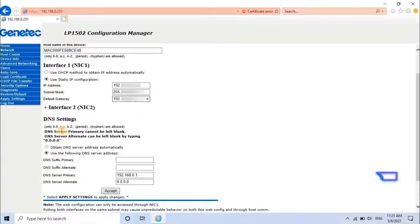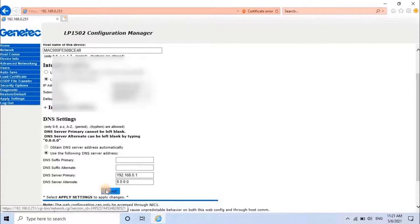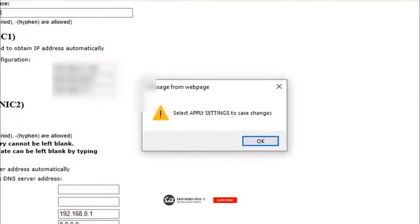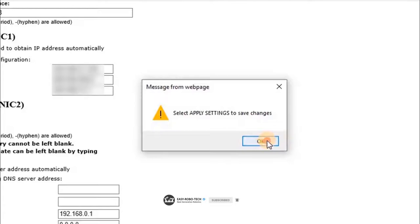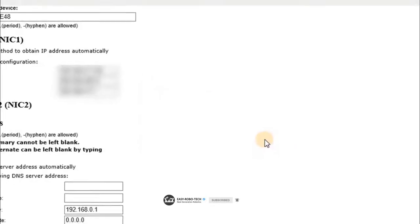Click on Accept to apply any changes. Select Apply Settings to save changes. To continue, click on OK.